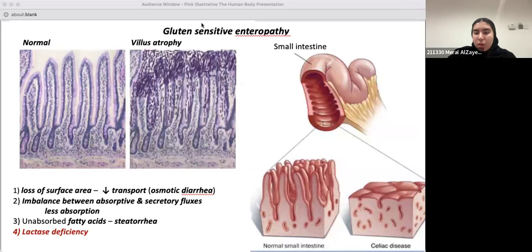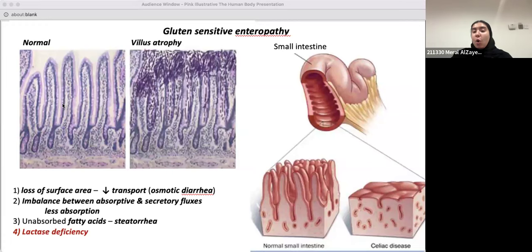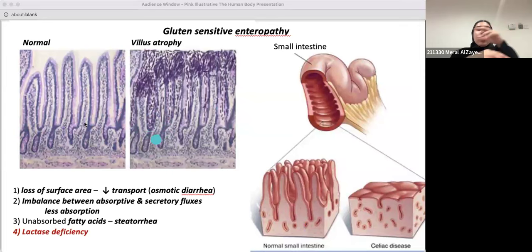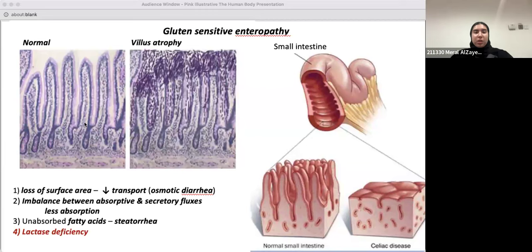Here you can see the difference between the normal intestine and celiac disease — villus atrophy. The villi are disrupted and atrophied. When we have loss of villi, loss of crypt structure, and complete loss of the brush border, we won't be able to absorb nutrients. All those nutrients build up in the intestinal lumen, draw water to them due to the osmotic gradient, and cause diarrhea. Hence, celiac disease causes osmotic diarrhea.